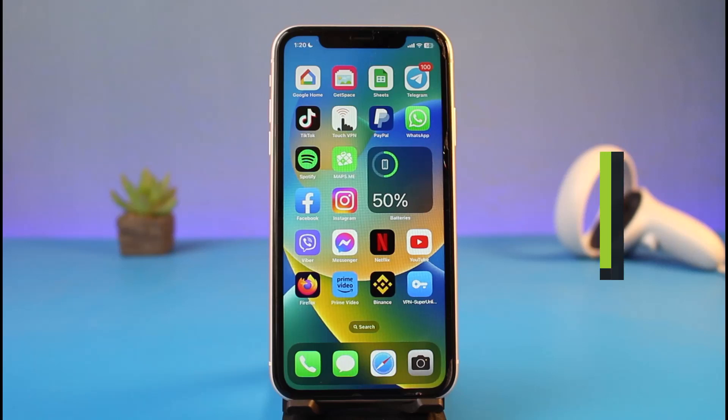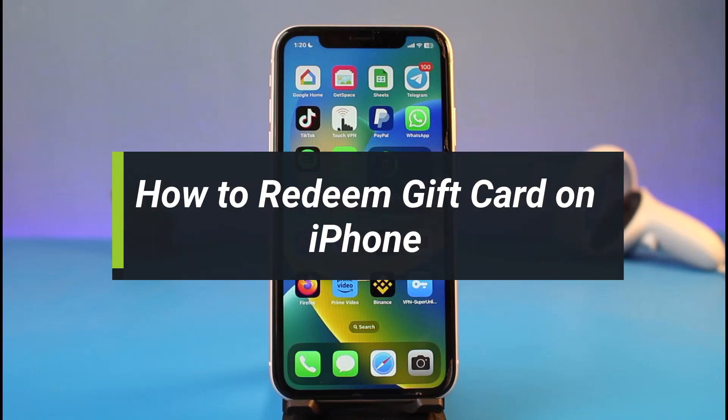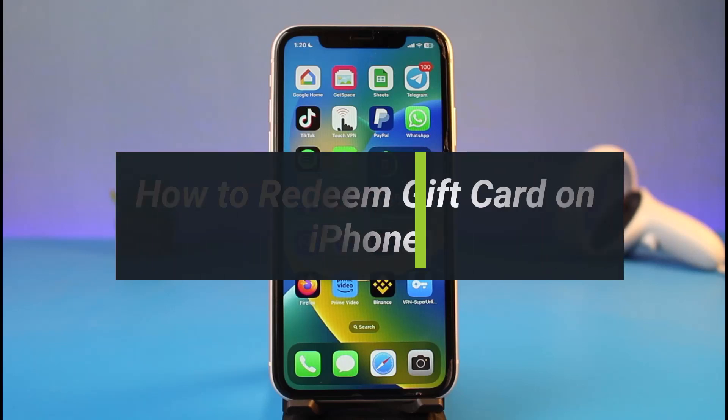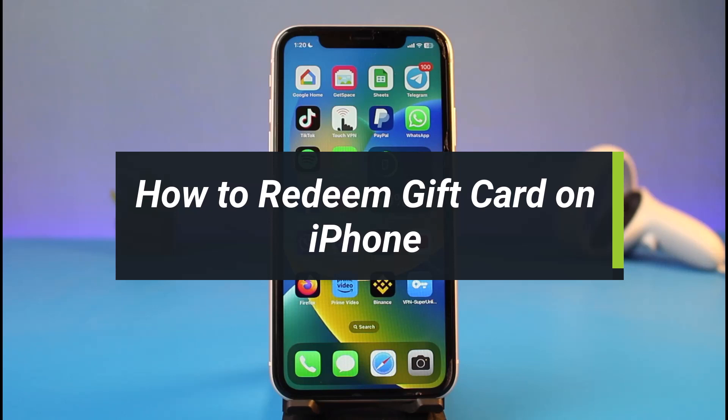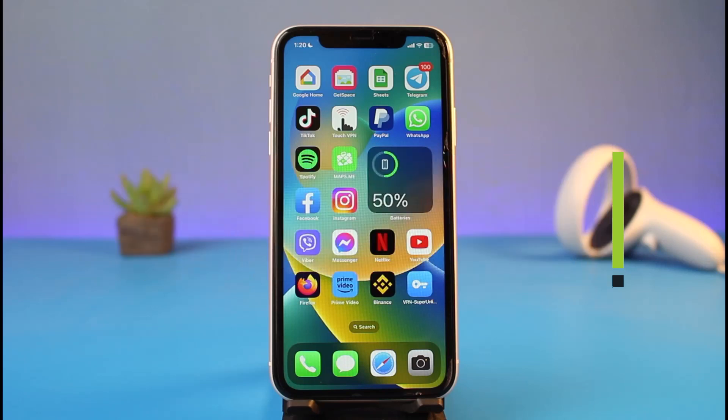How to redeem a gift card on iPhone. Hi everyone, welcome back to my channel. I am Bimo from How to Gig, and in today's video I will simply show you how you can redeem a gift card on your iPhone.